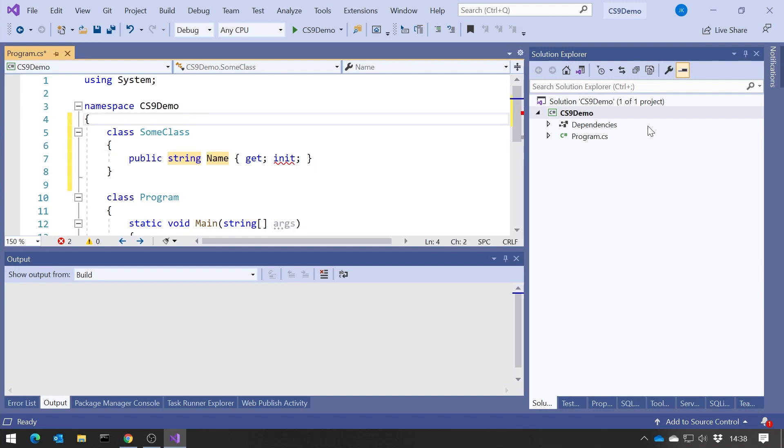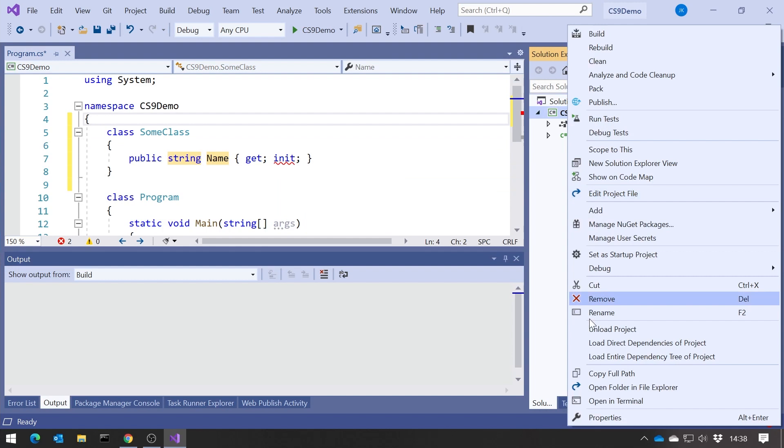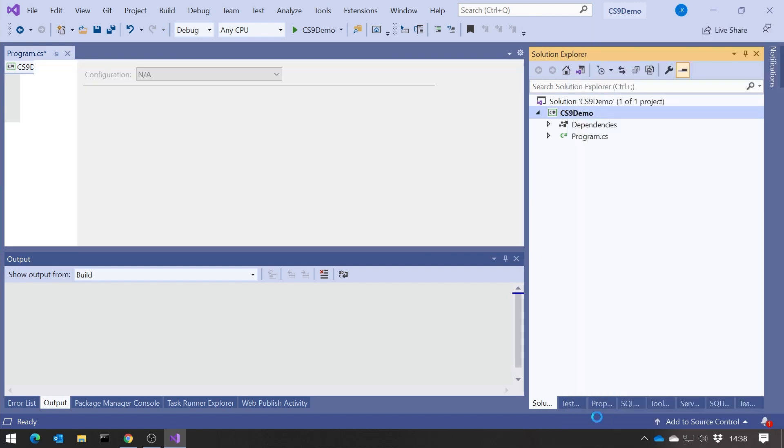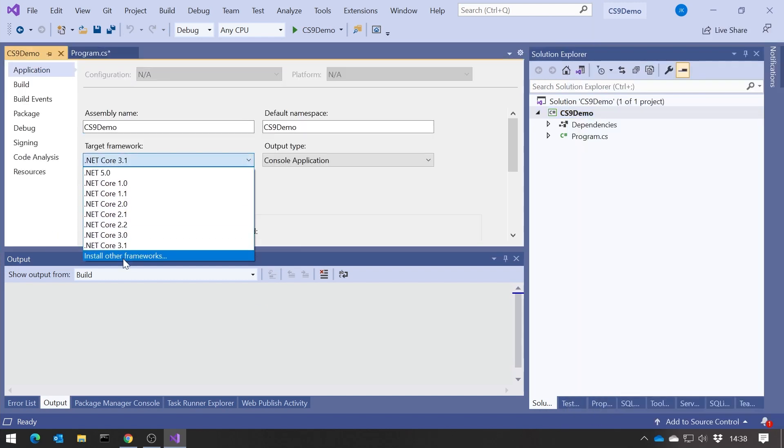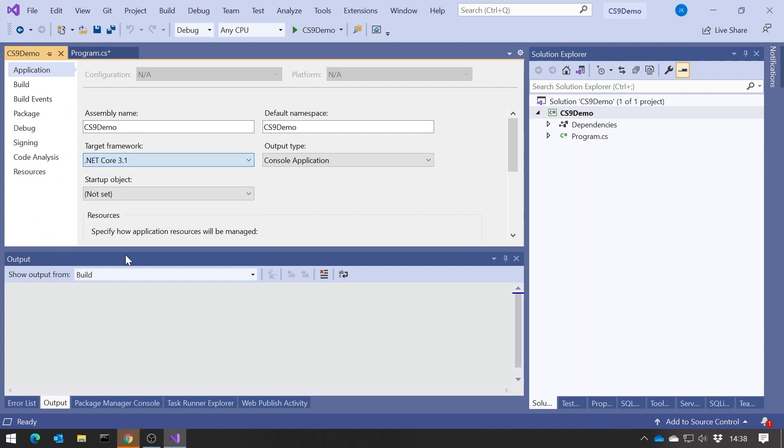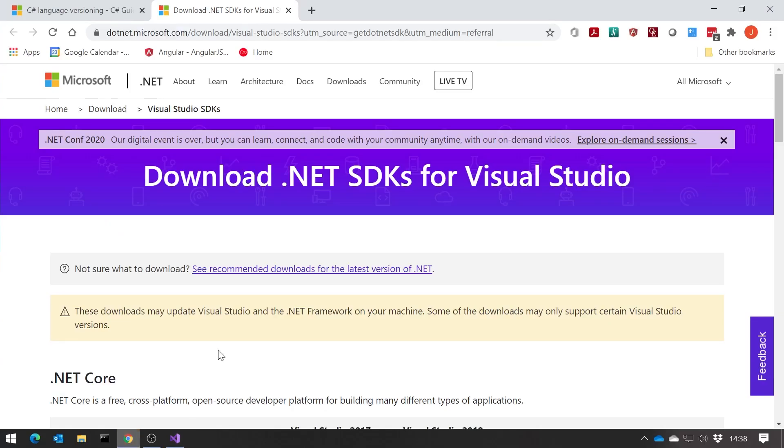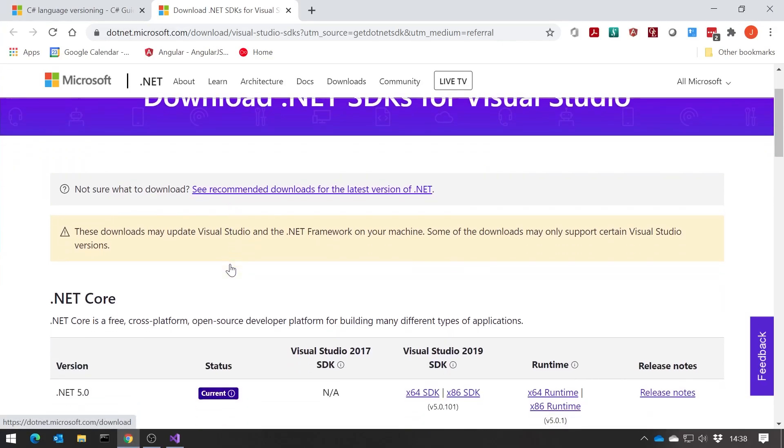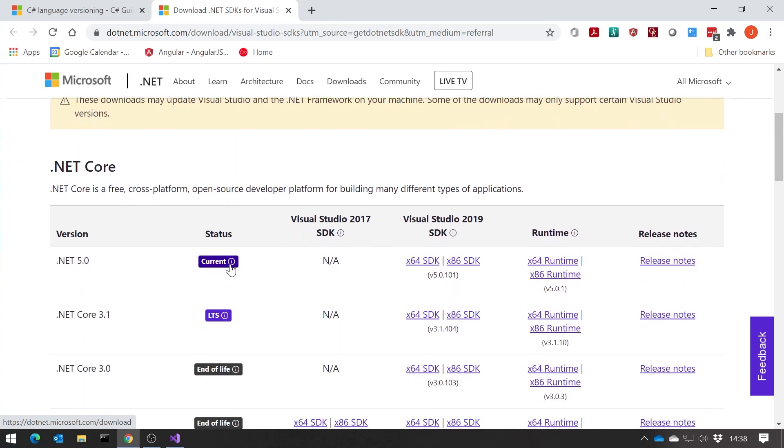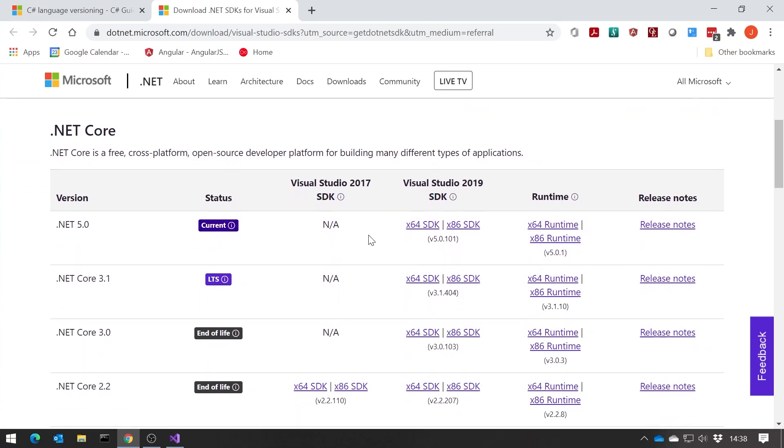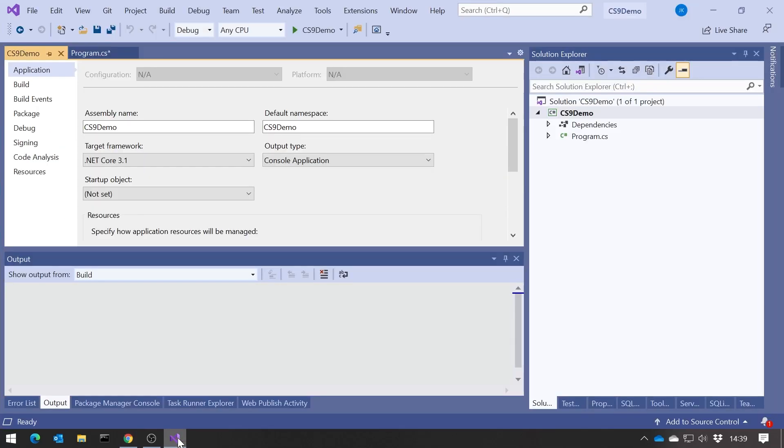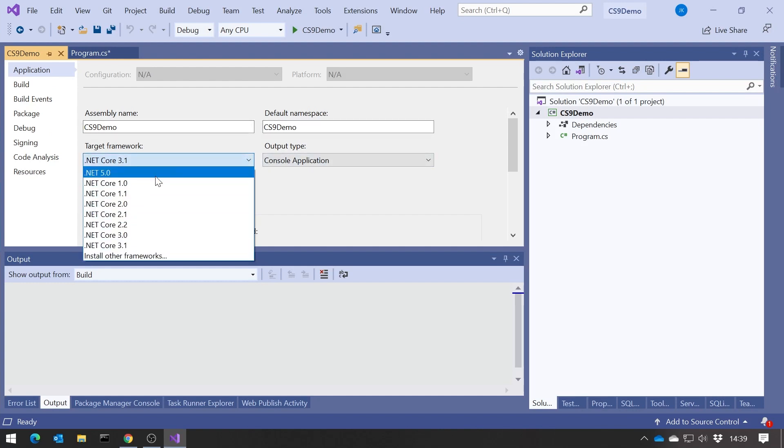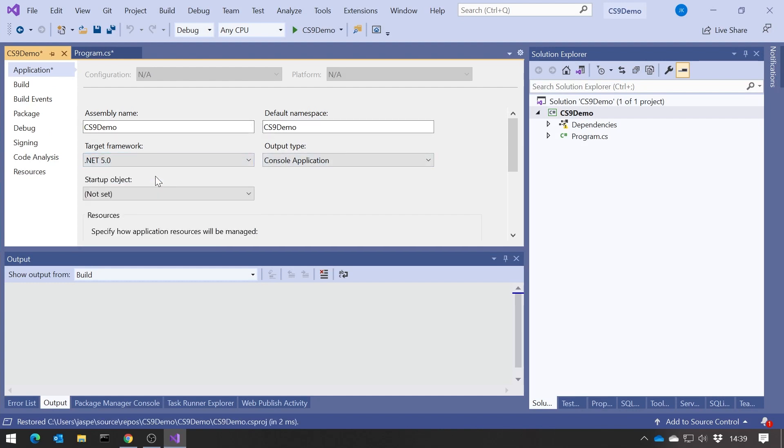And so the way I showed you to fix that is to go into the project, and if you haven't already got it, I have, but if you haven't, go to install other frameworks. That will take you to the website, and then you can download the SDK, whichever version you want, for .NET 5, which will give you C-Sharp 9. So download that, I won't show you that because I already got it.